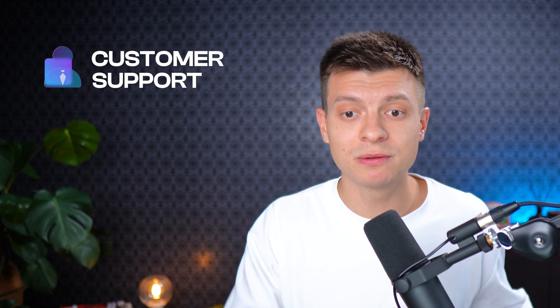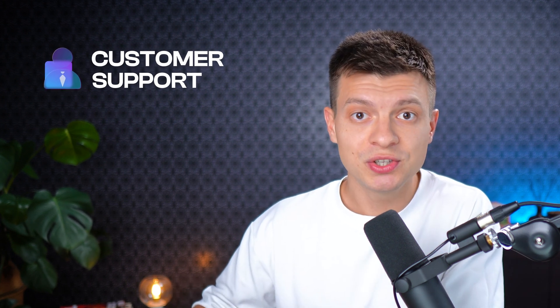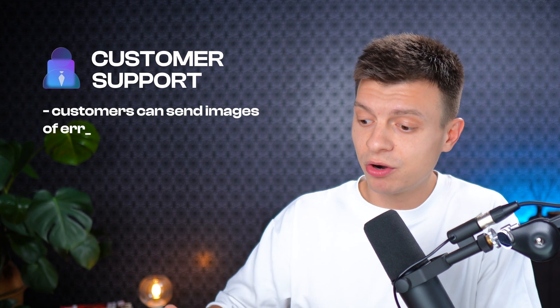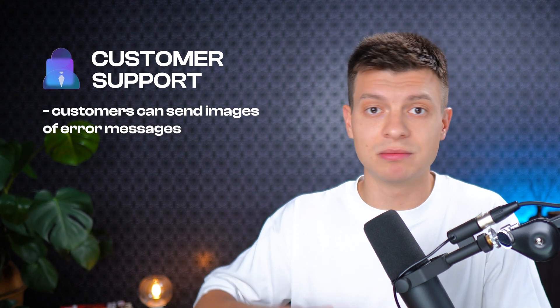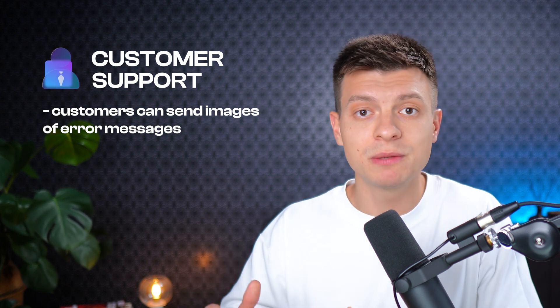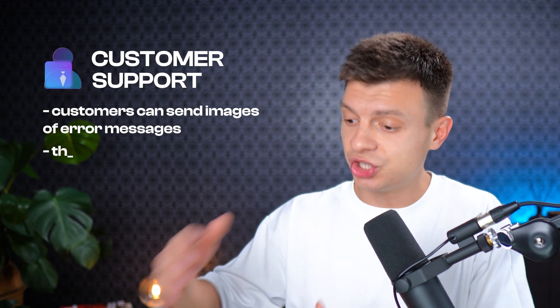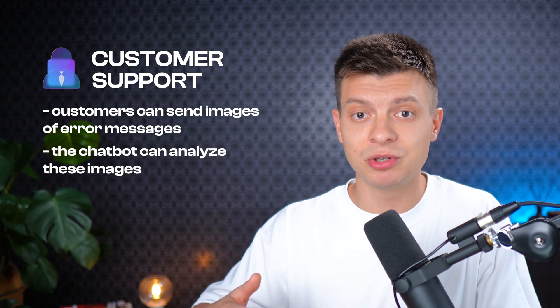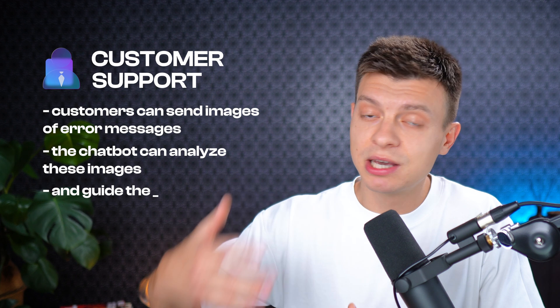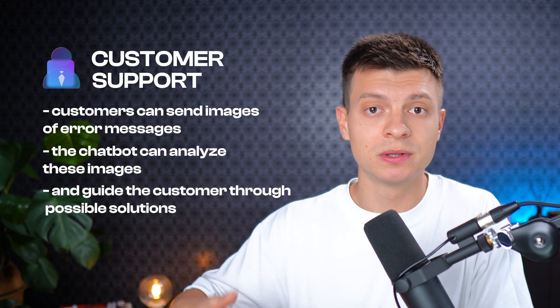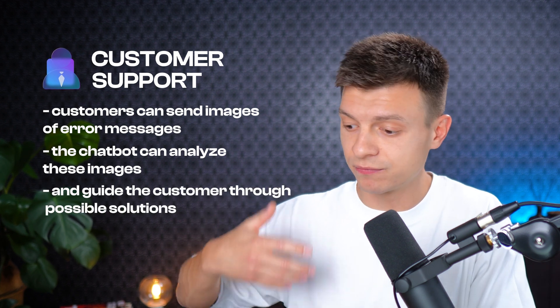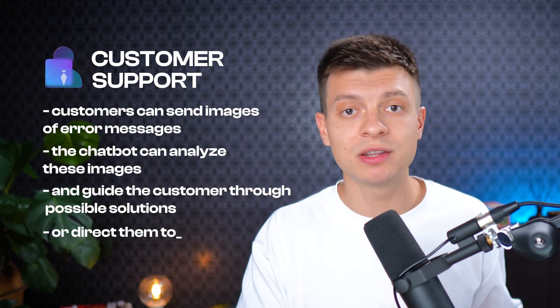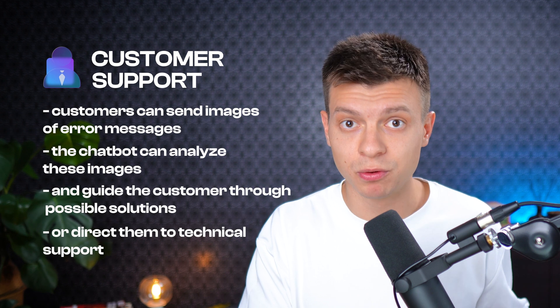Obviously, this functionality can have a lot of applications across many industries. You can use it for customer support, for example, with hardware issues. Customers can send images of error messages like device condition or faulty parts. The chatbot can then analyze these images and guide the customer through possible solutions, troubleshoot it, or redirect them to technical support if needed.